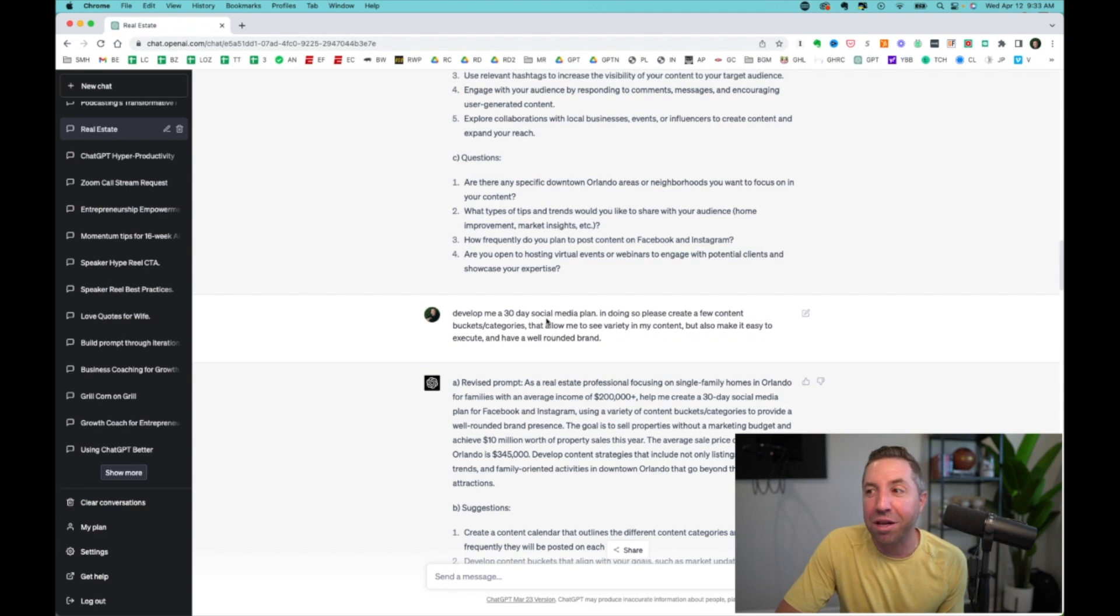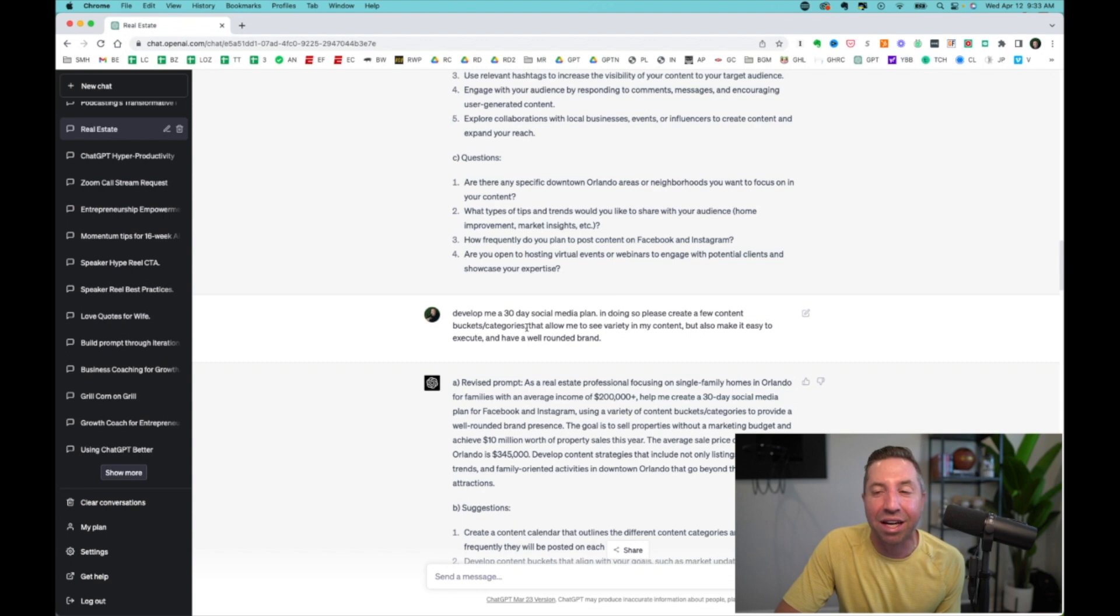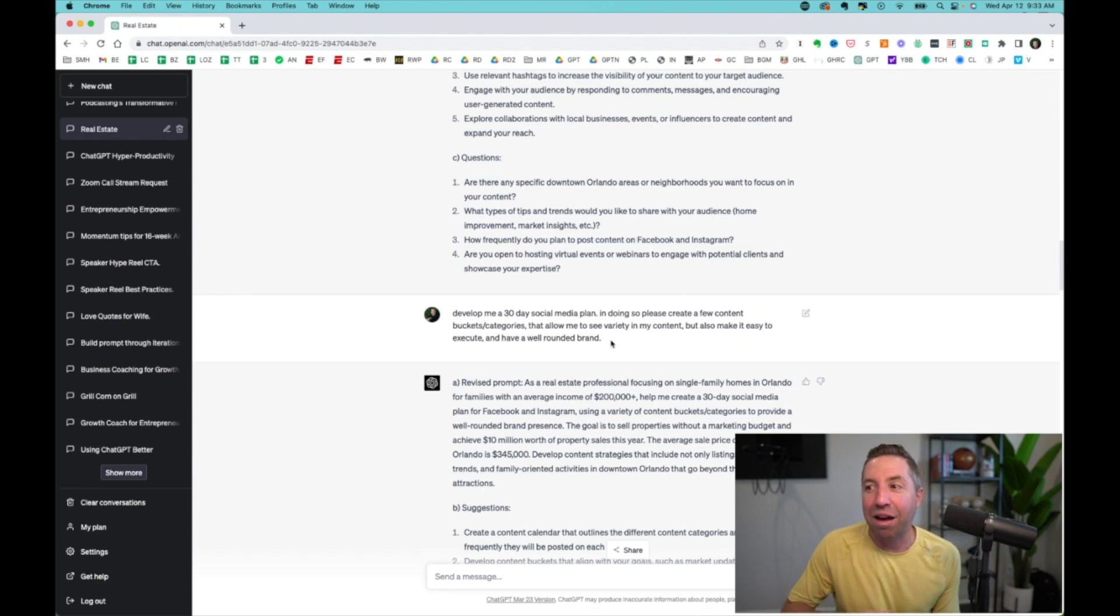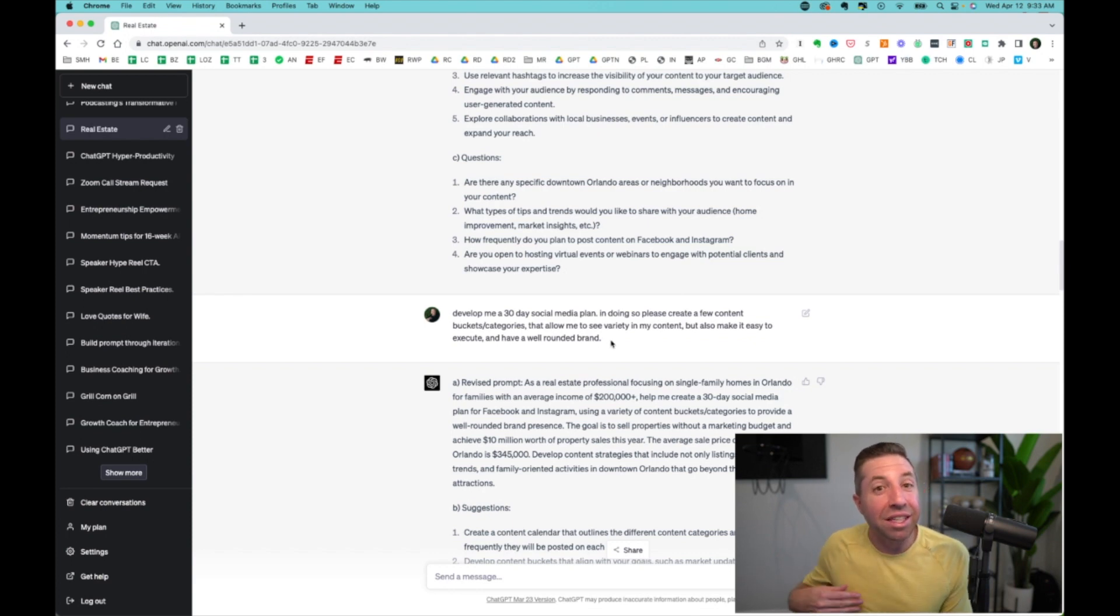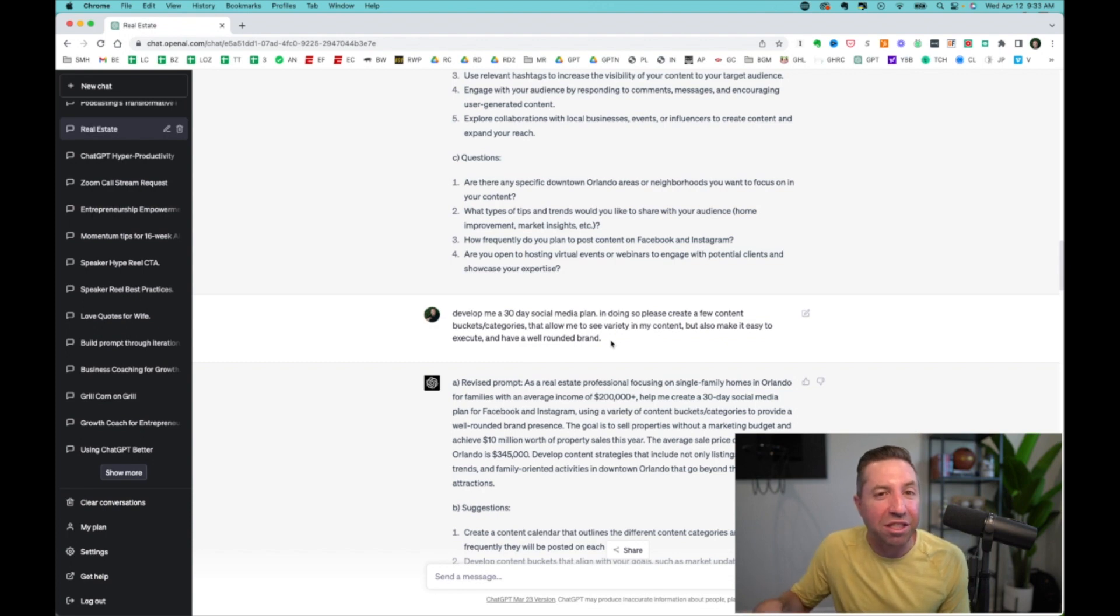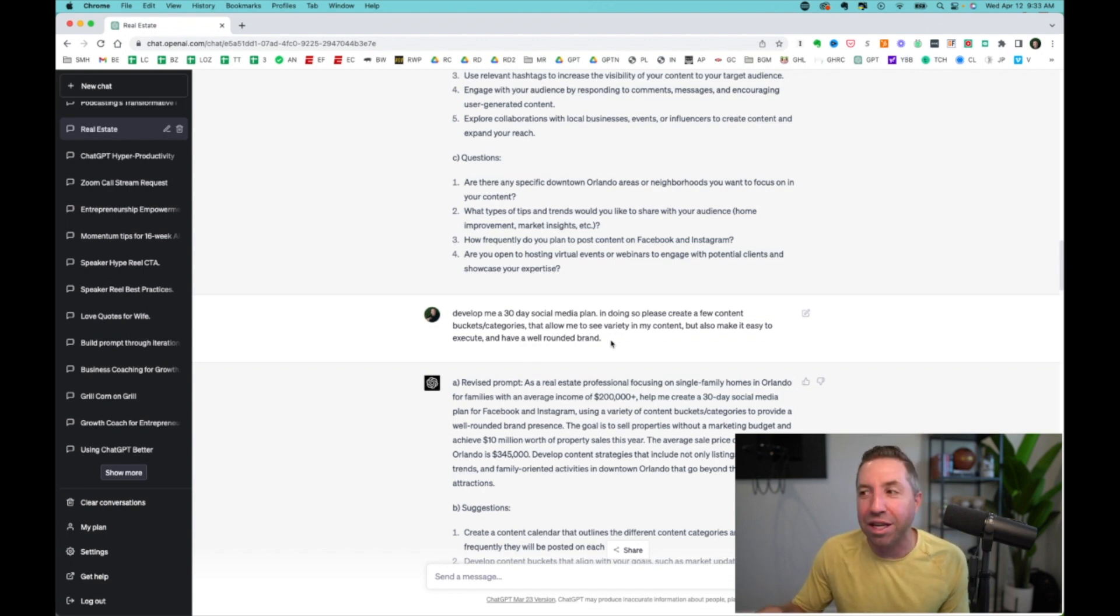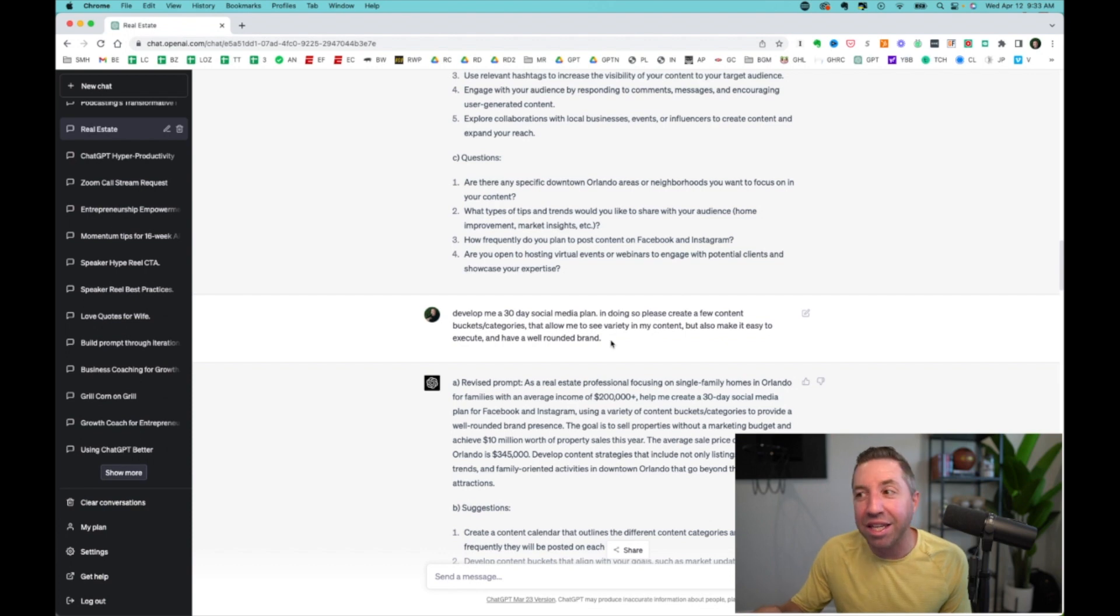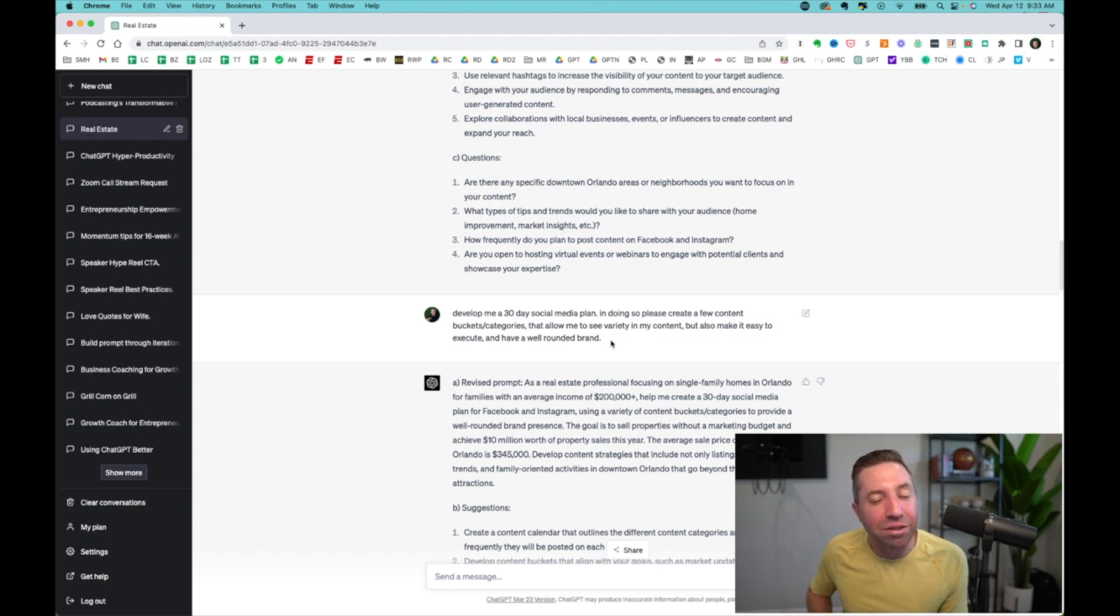So we get all the way down to this one here when it starts to give more context. And I say, develop me a 30-day social media plan. In doing so, please create a few content buckets and categories that allow me to see the variety in the content, but also make it easy to execute and have a well-rounded brand. So with this, you can answer the questions, but I also encourage you, this is where you're going to get very good at iteration.